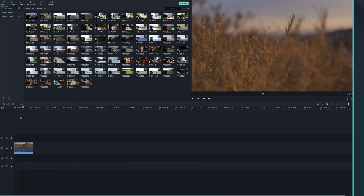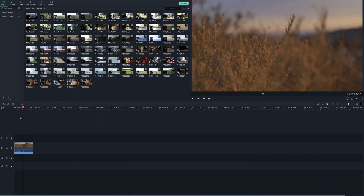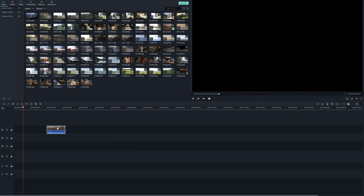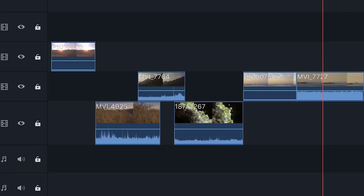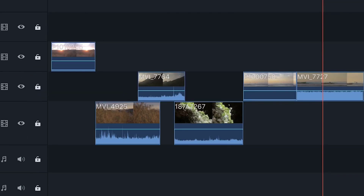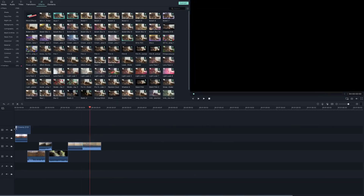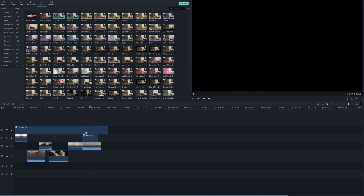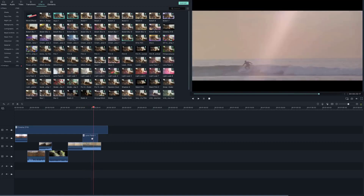Working in the timeline. Now that you have all the clips you want to use in your timeline, you can start editing. With Filmora 9, you can have up to 100 full video tracks. You can move your clips from one track to another by grabbing and bringing it up or down. The media on the top track will be shown in your video, so any media covered by the top track will not be shown. You can apply overlays, filters, transitions, and other effects to any track, giving you unlimited possibilities for your creativity.